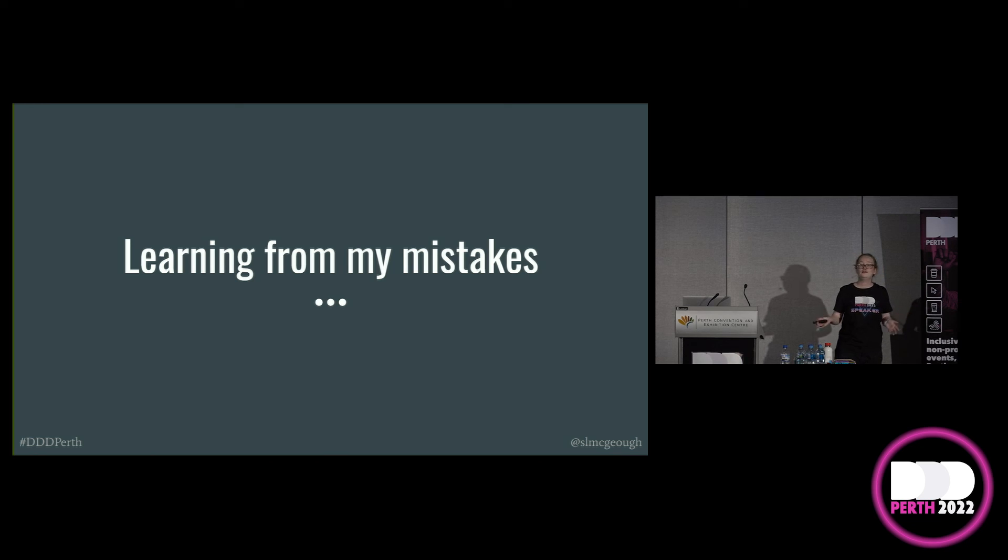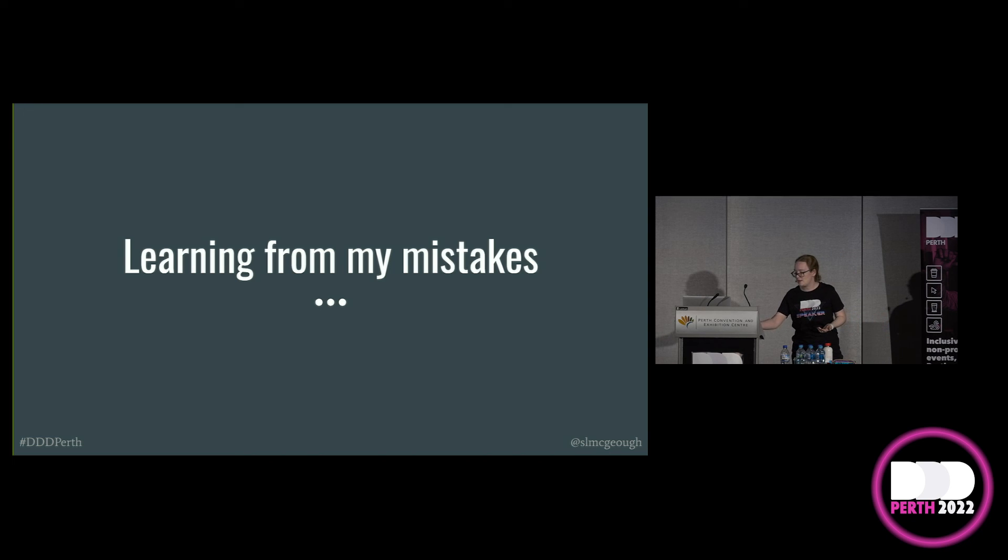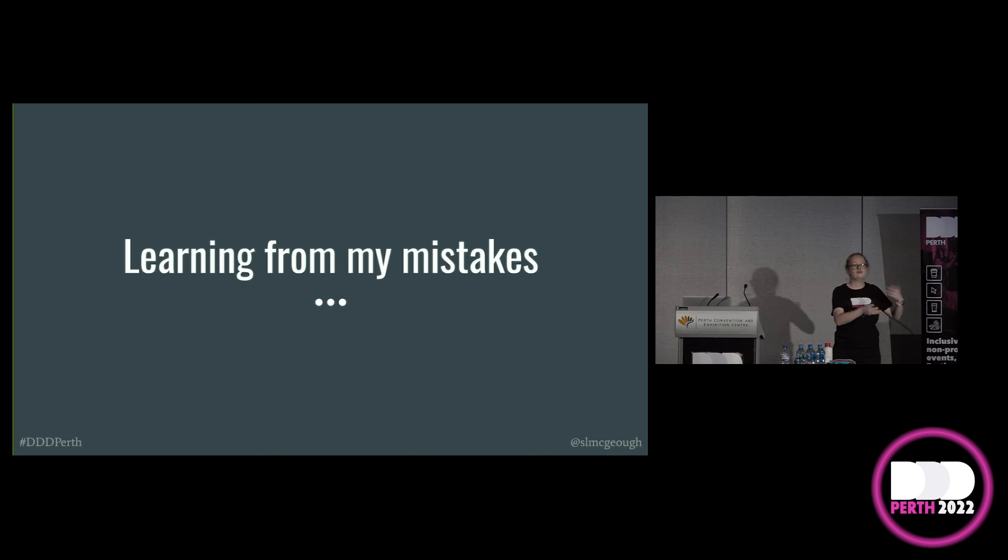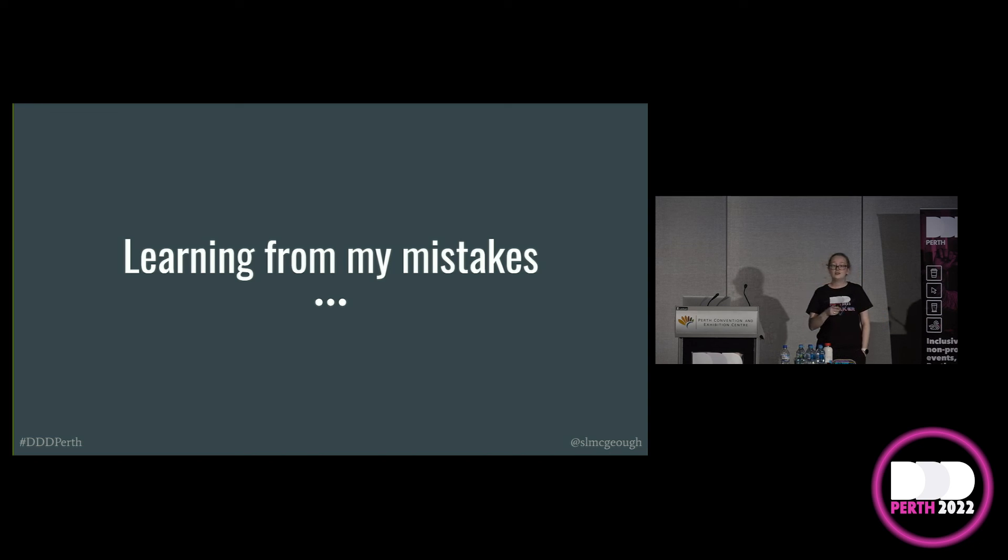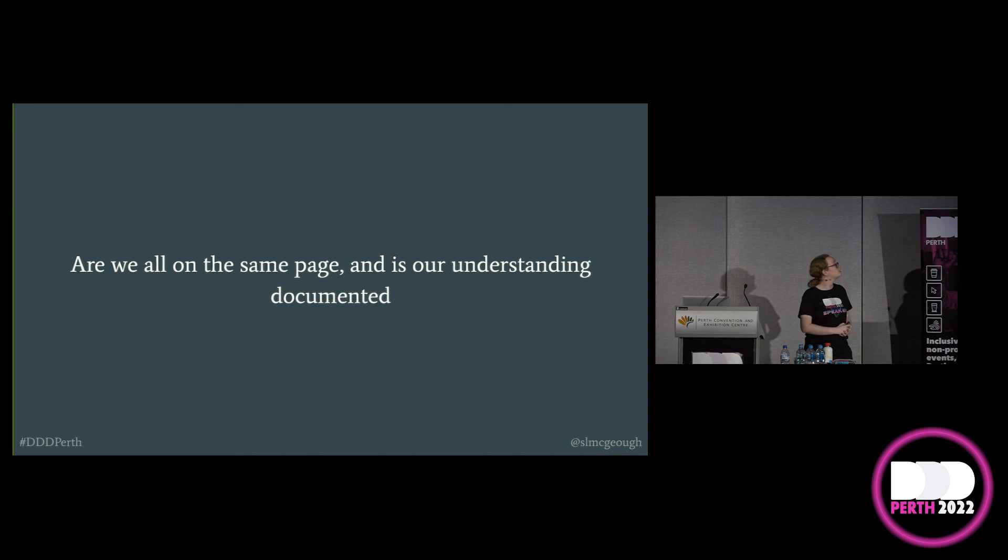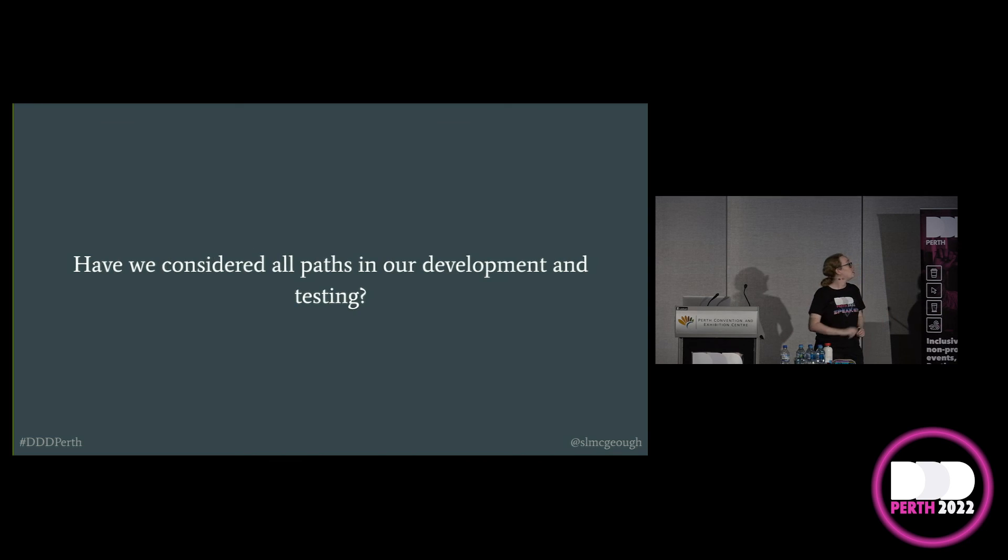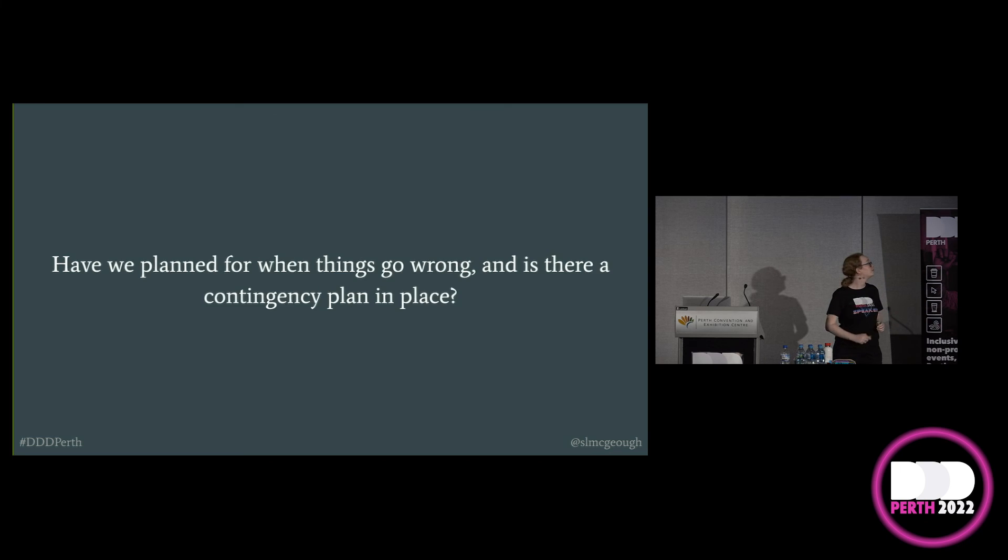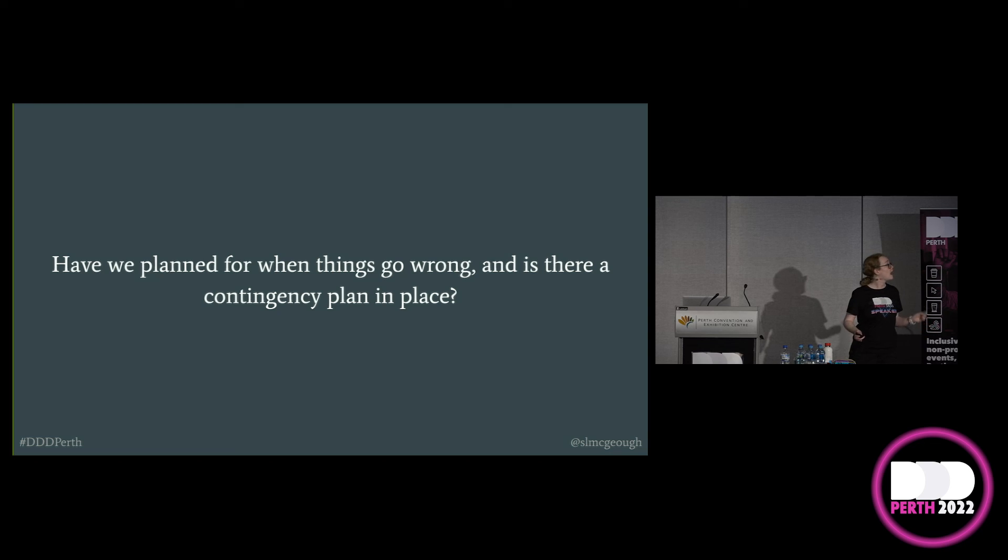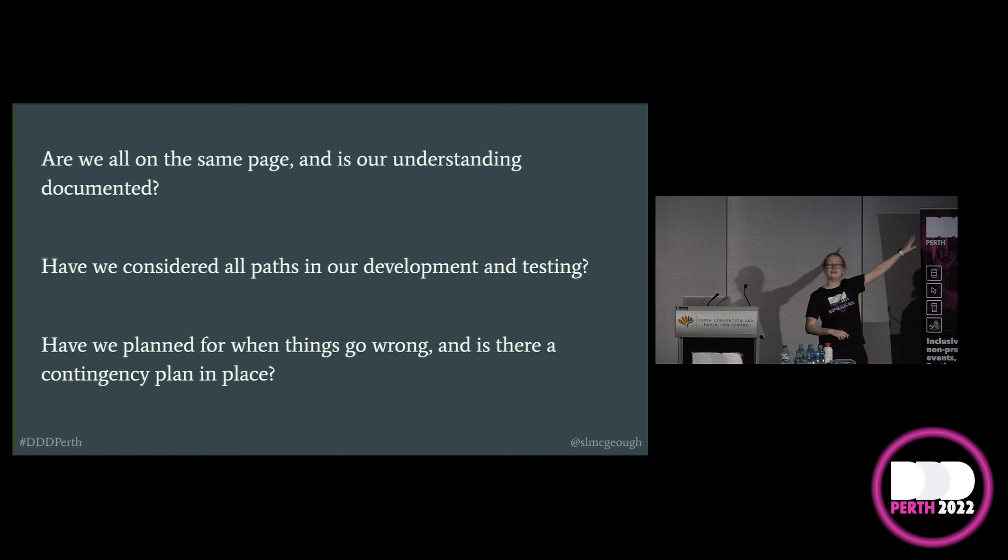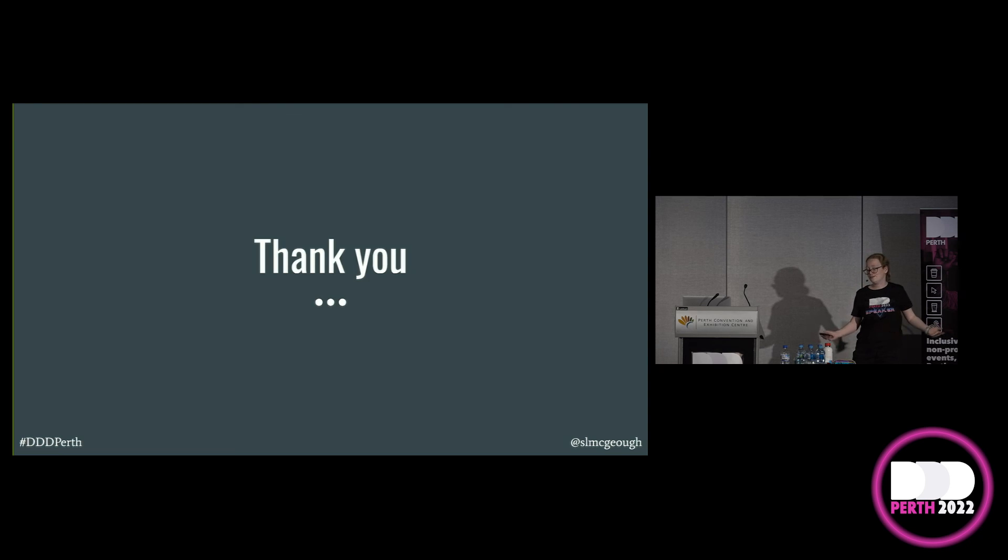So how do we learn from my mistakes? I mean, failure is inevitable sometimes. It's a big part of life. It's part of developing software. But you know those small mistakes that I've made along the way? That doesn't have to snowball into a massive failure. So if you can ask yourself these couple of questions the next time you're working on a software project: Are we all on the same page and is our understanding documented? Have we considered all parts in our development and our testing? And have we planned for when things go wrong? And is there a contingency plan in place? If you can answer yes to these three questions, then you would have at least learnt from my mistakes. Thank you.